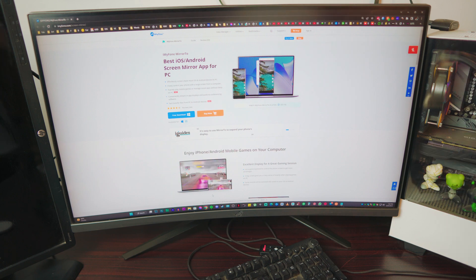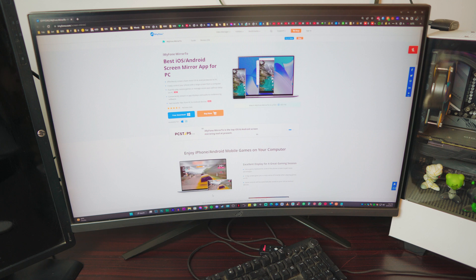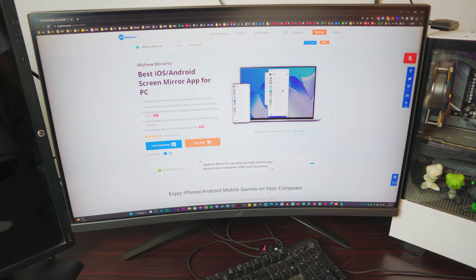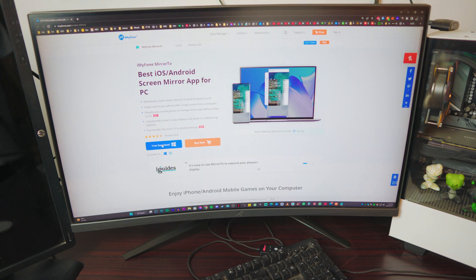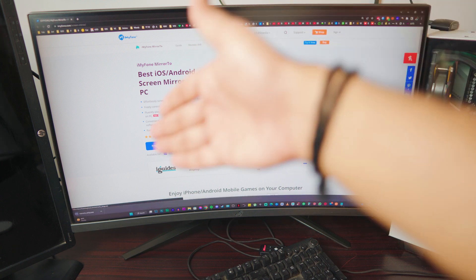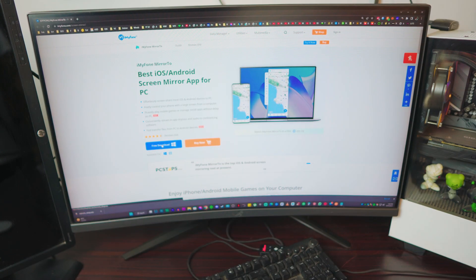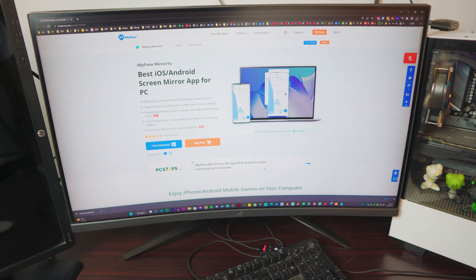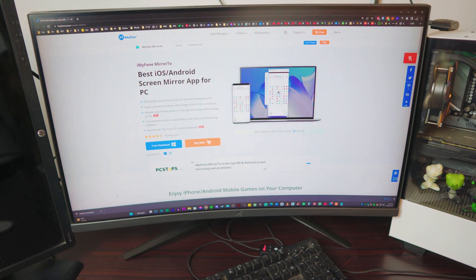Head over to iMyFone Mirror 2 software — it's completely free. Links will be in the description box below, so be sure to check it out. Once you're on their website, you have the option to download it for free. Just click on 'Download Free' and it will automatically download it for you. I've done this before — the installation is really simple, nothing fancy at all.